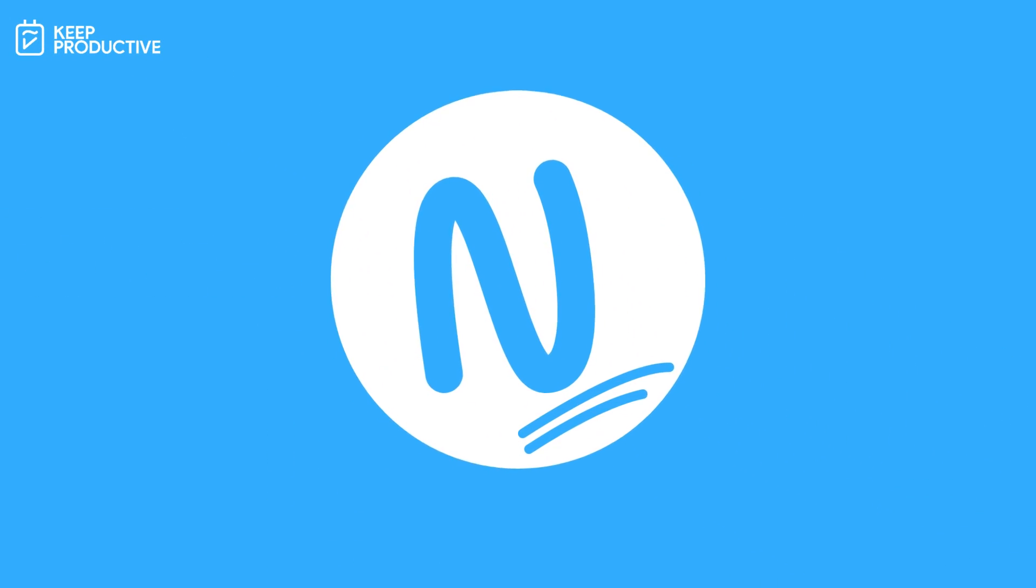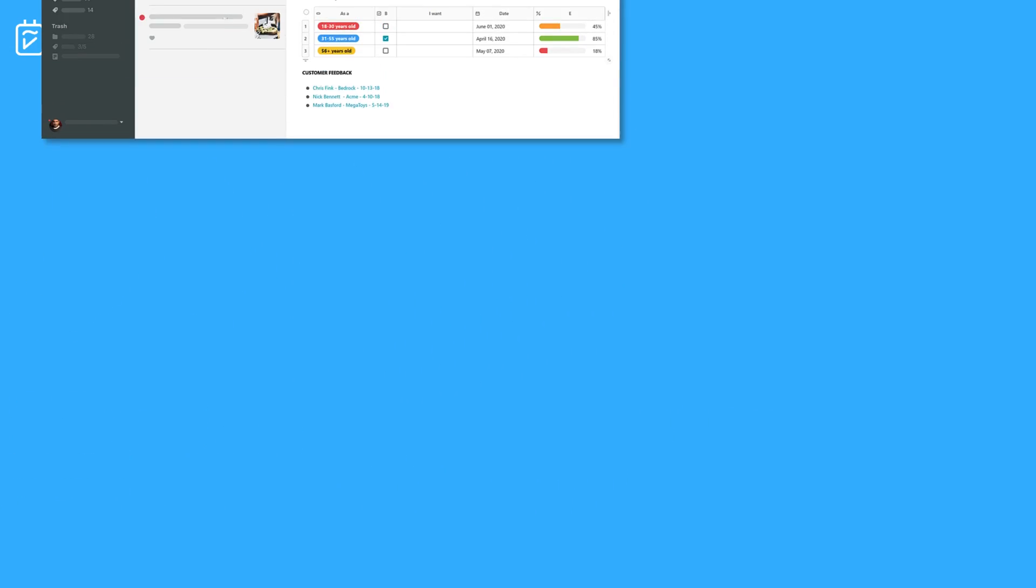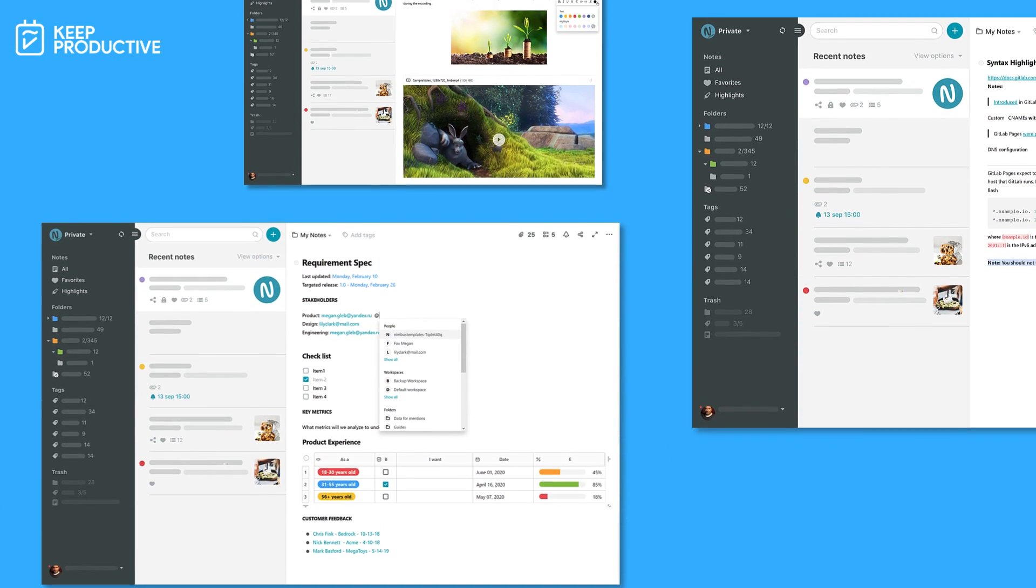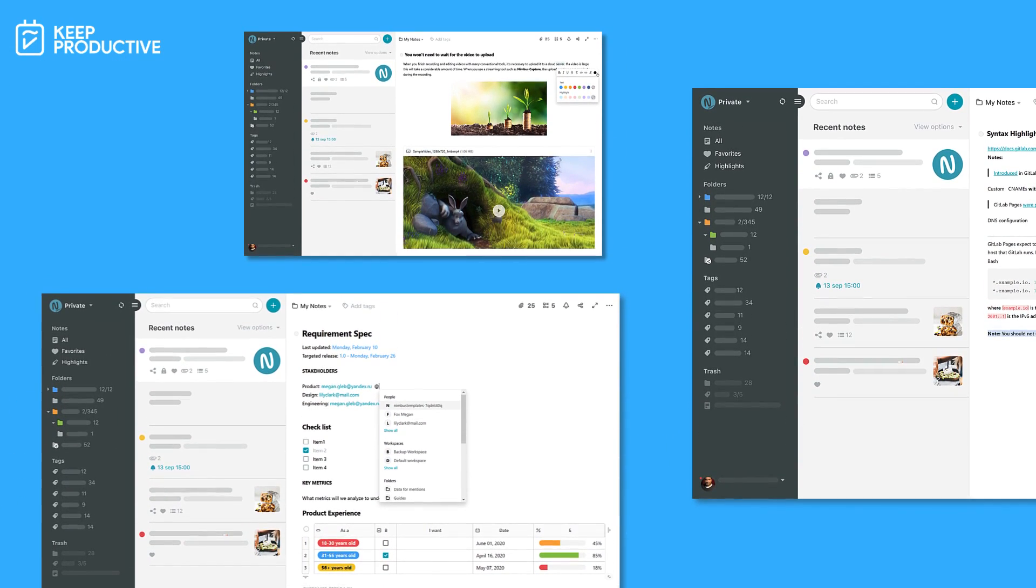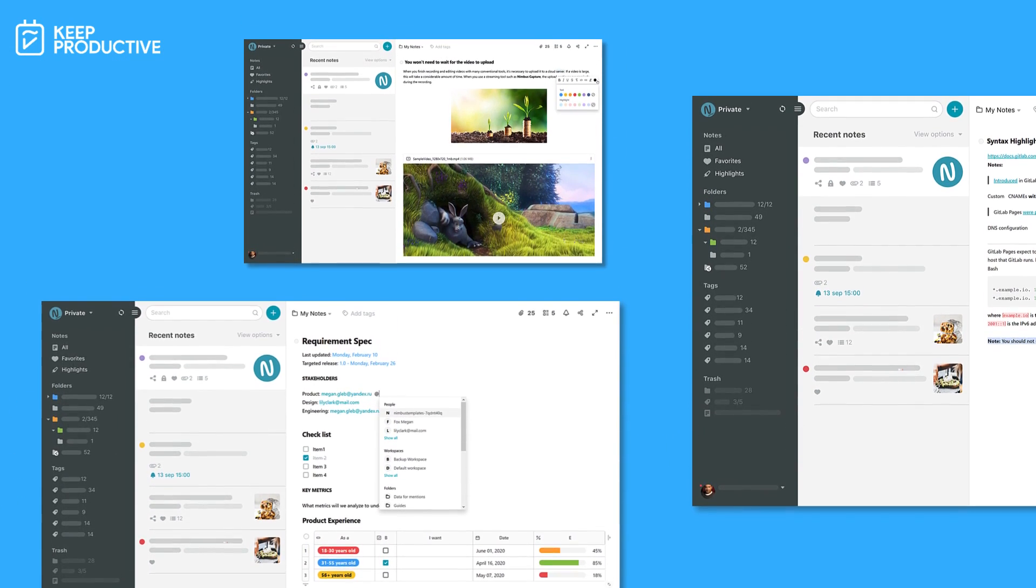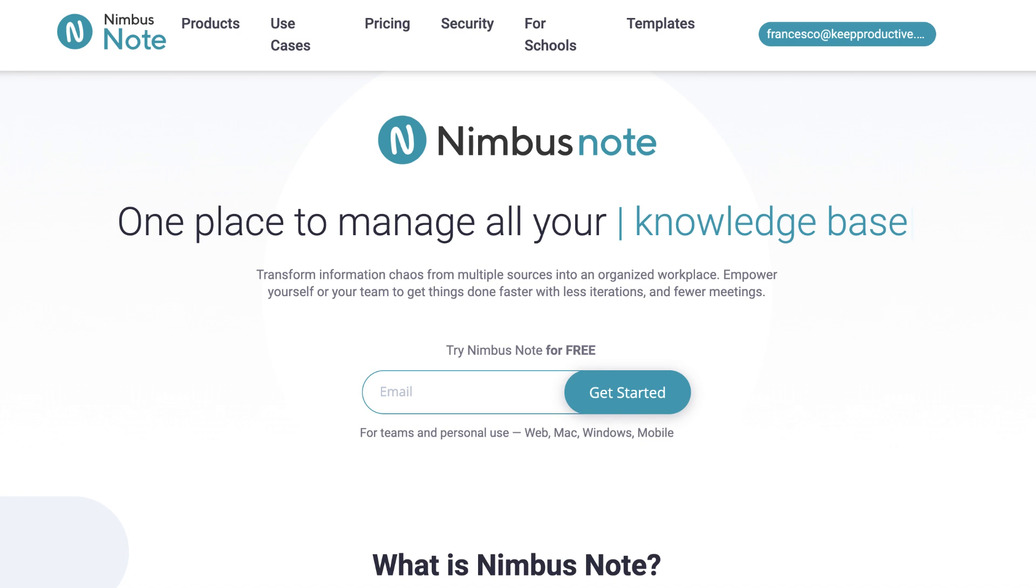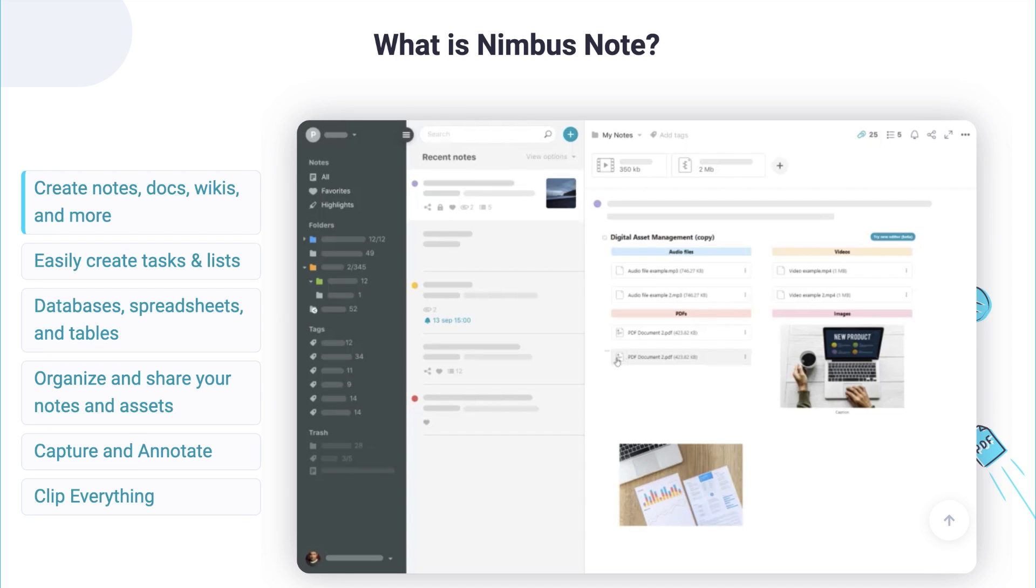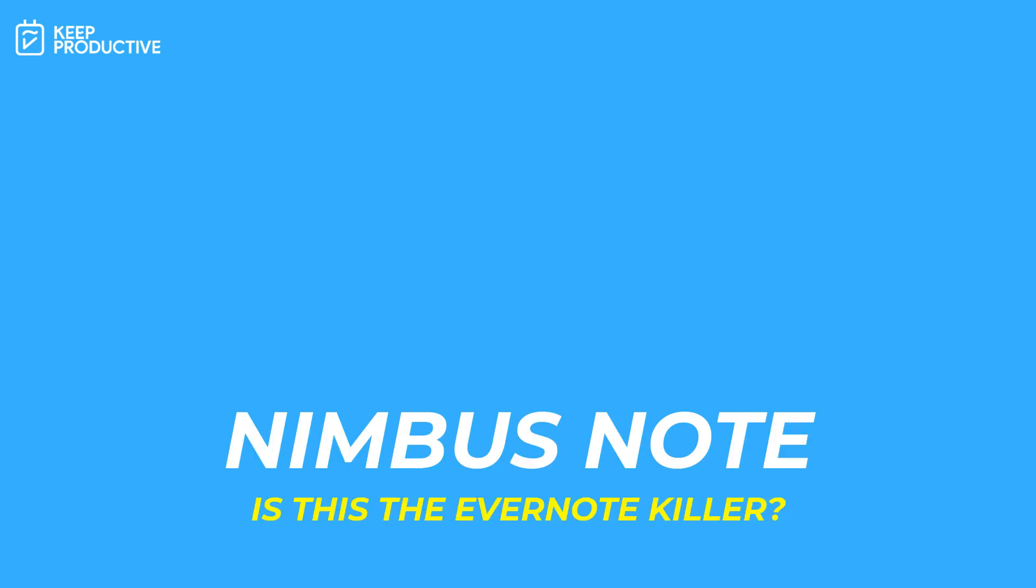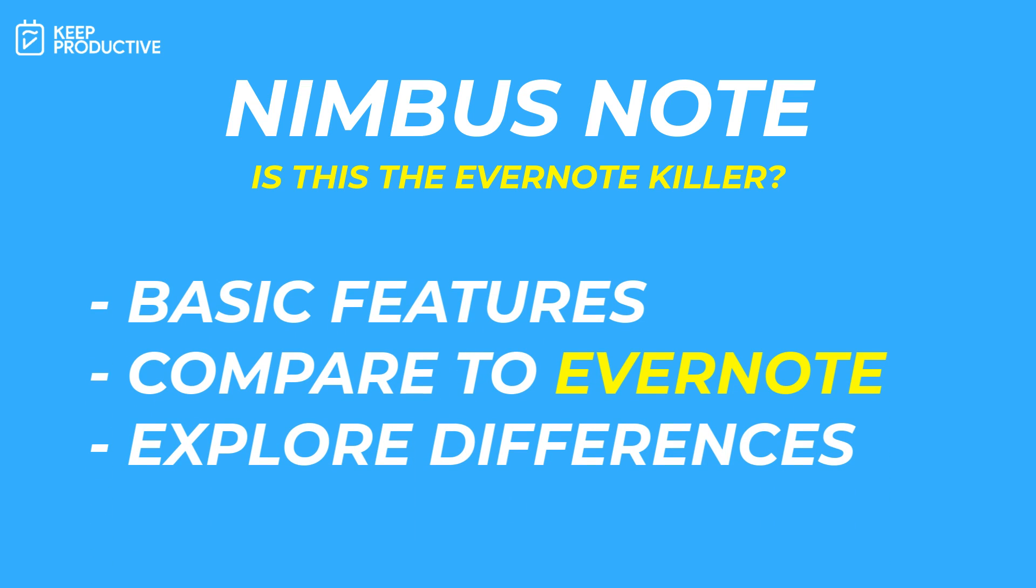This is a tool that's been on our review list for over a year now and it's one of the most recommended tools by the community to review. It's time today to do a Nimbus Note review. Nimbus Note aims to be an Evernote replacement and that's quite exciting. We'll cover the basic features and then place it against Evernote to see what's really different.